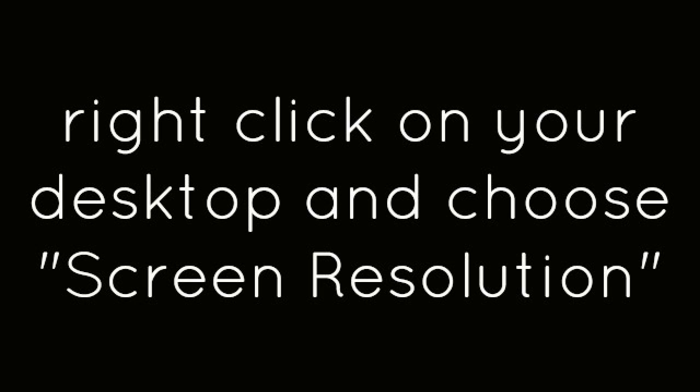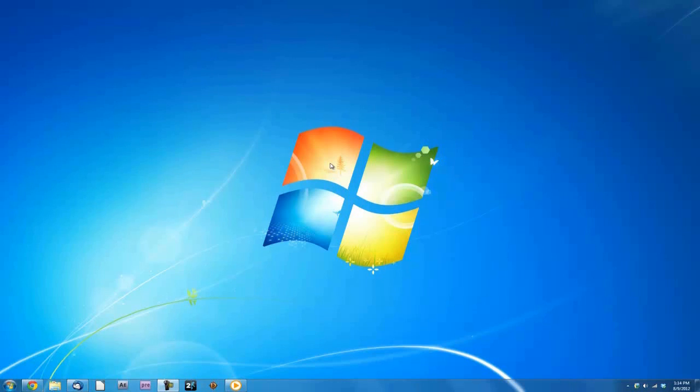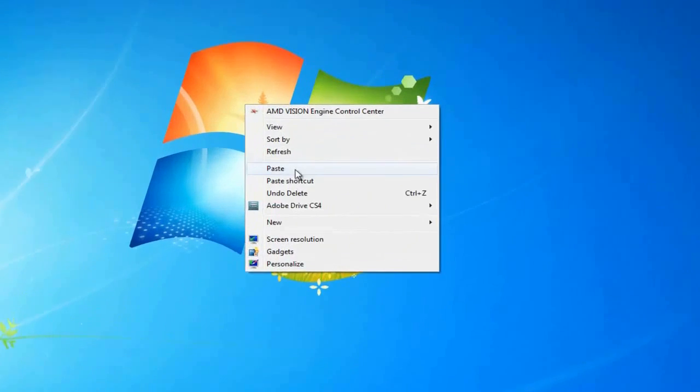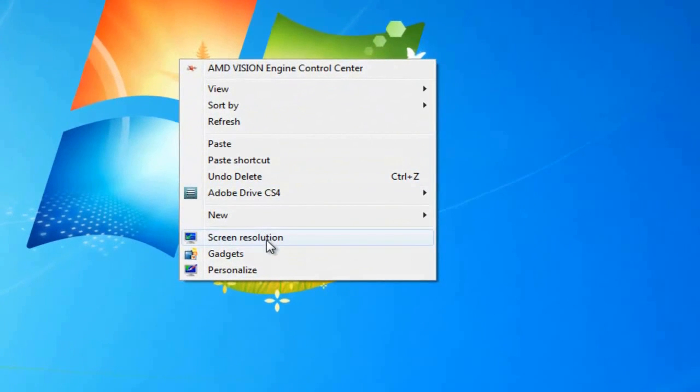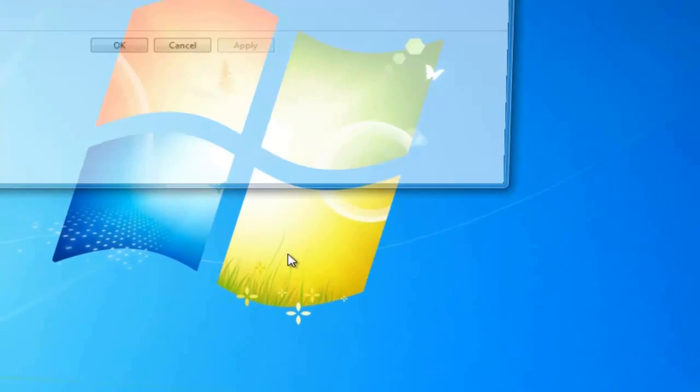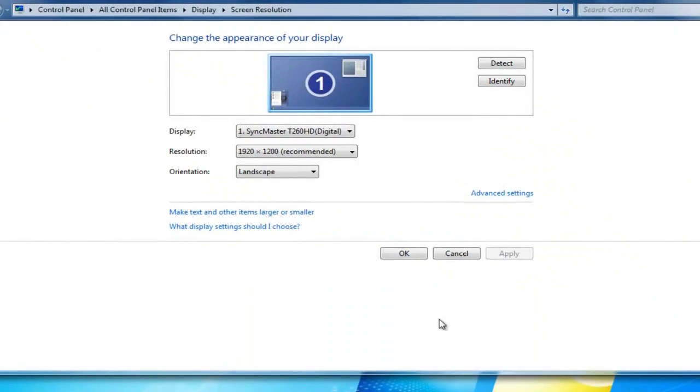Right click on your desktop and choose screen resolution. Change your resolution to 1280x720 and click Apply.